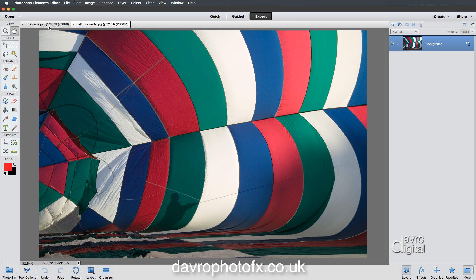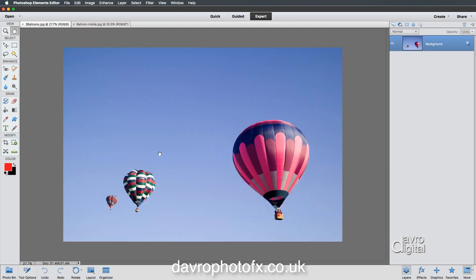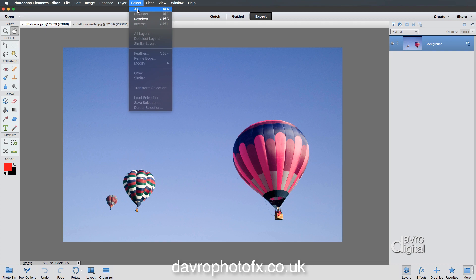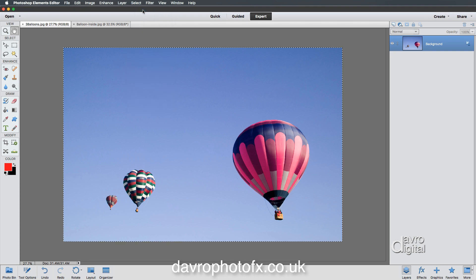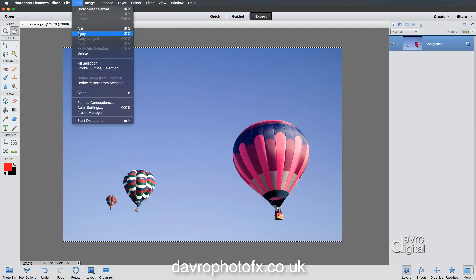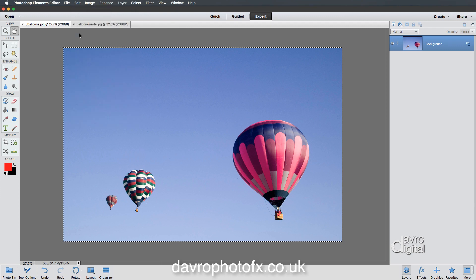The first thing we need to do is to fly our three balloons from here to our balloons inside shot. To do that there are several different ways we can do it. We could come up to Select, we could come down to All — Command A or Control A is the shortcut. You'll notice the selection now going right the way around the image. If you come up to Edit, we can come down to Copy. We have now copied this selection — in other words, we've copied this layer.